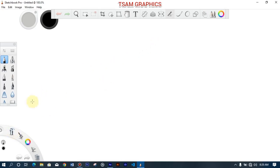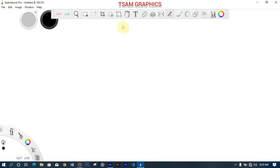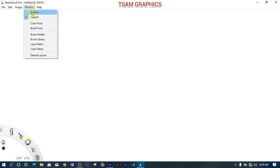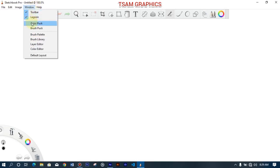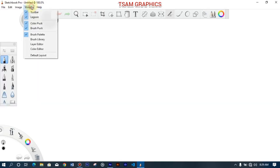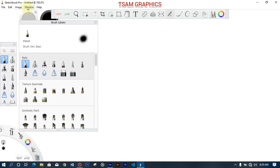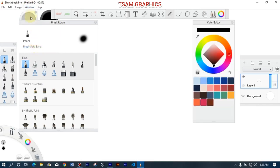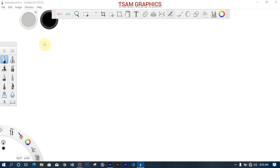If the panels are hidden, don't panic. I will teach you how to bring them all back out. You come to the Window menu and you can restore the toolbar, the color puck, the brush puck, the palette for brushes, the brush library, the layer editor, and the color editor.